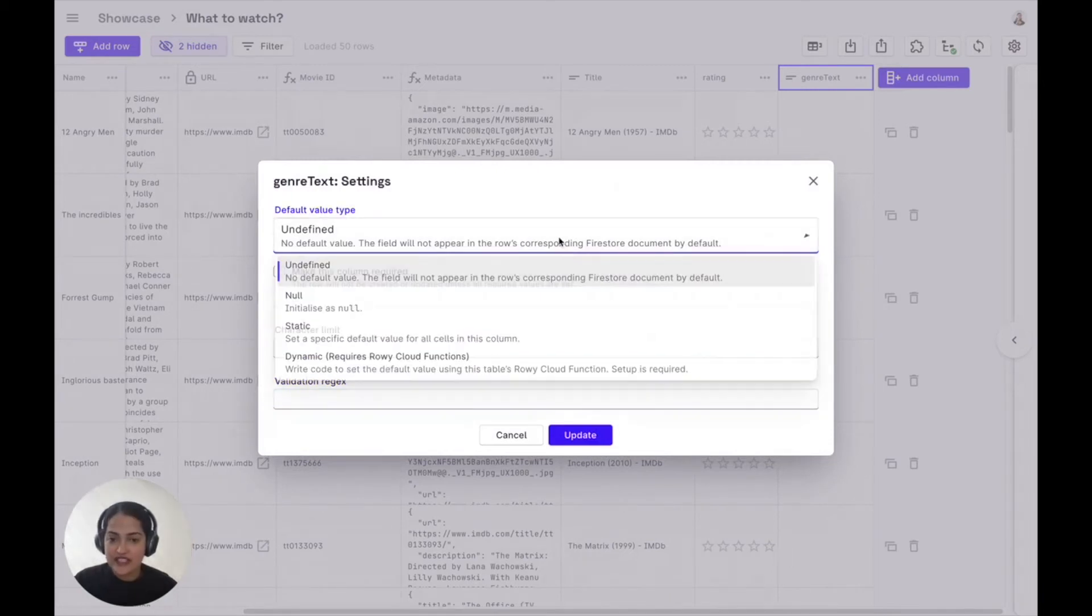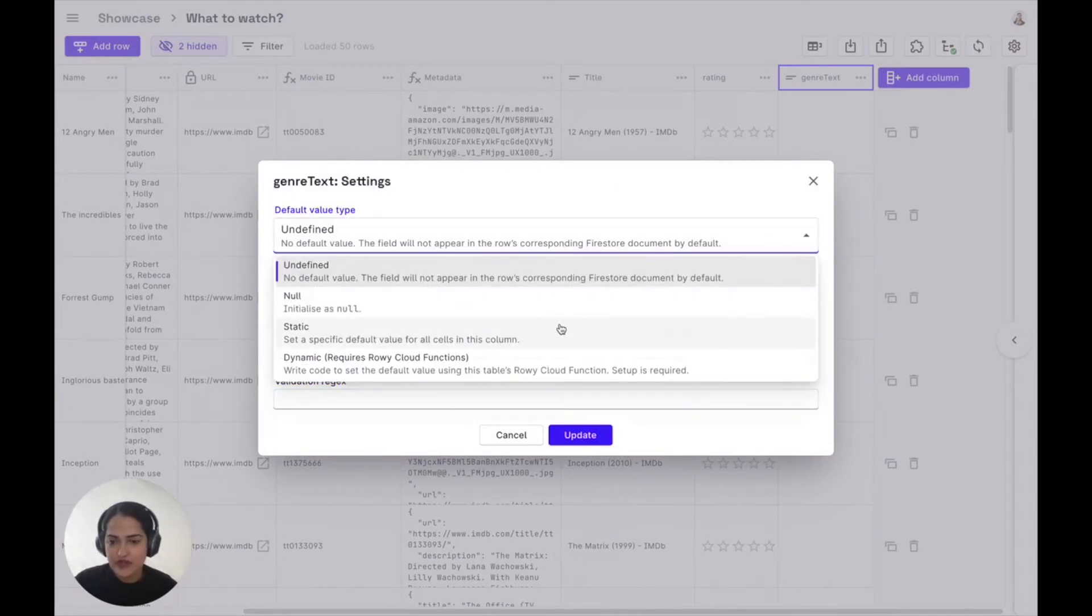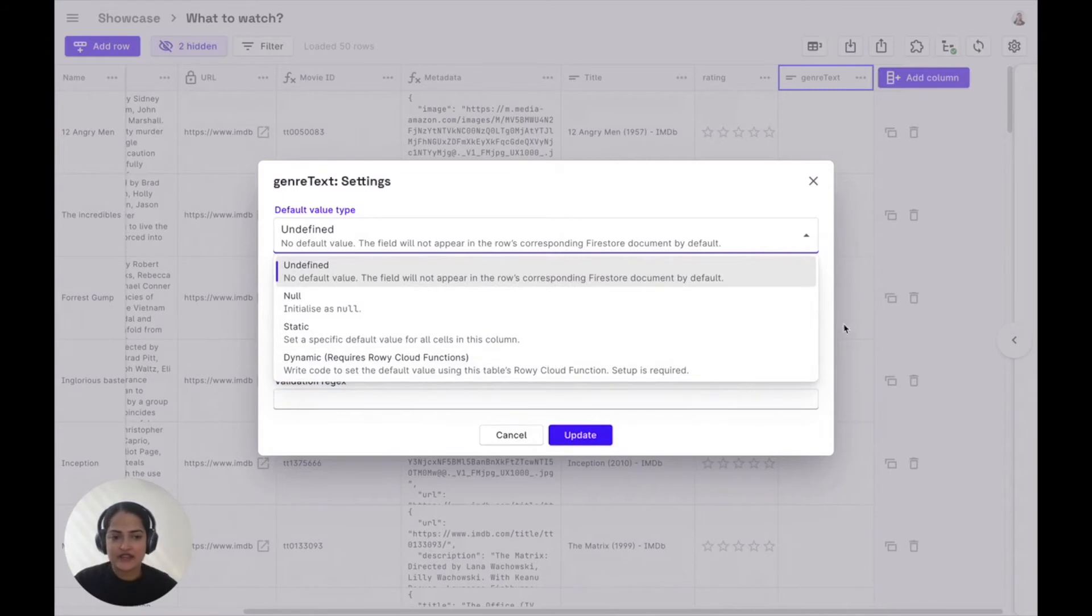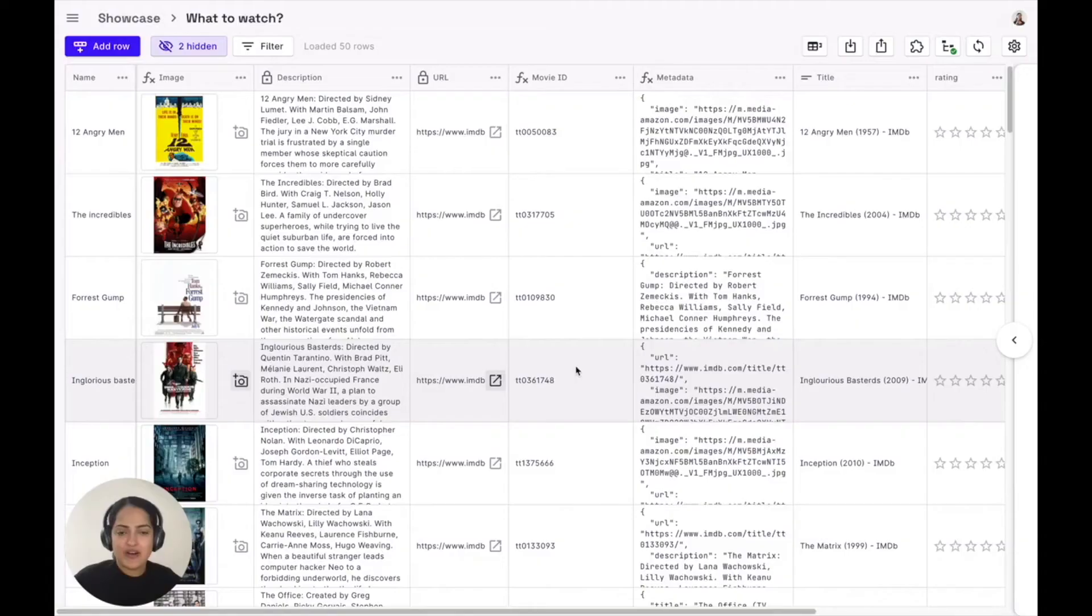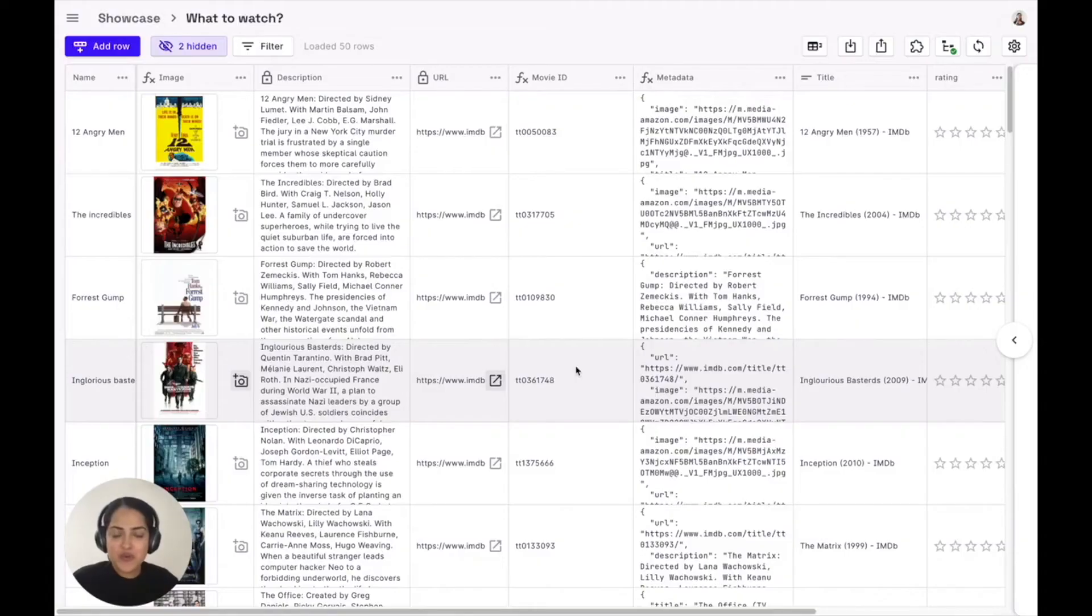You can also define default values for fields to ensure statically or dynamically that data field is always updated whenever a row is created. All right, so moving on to some of the more powerful features of Rowi.